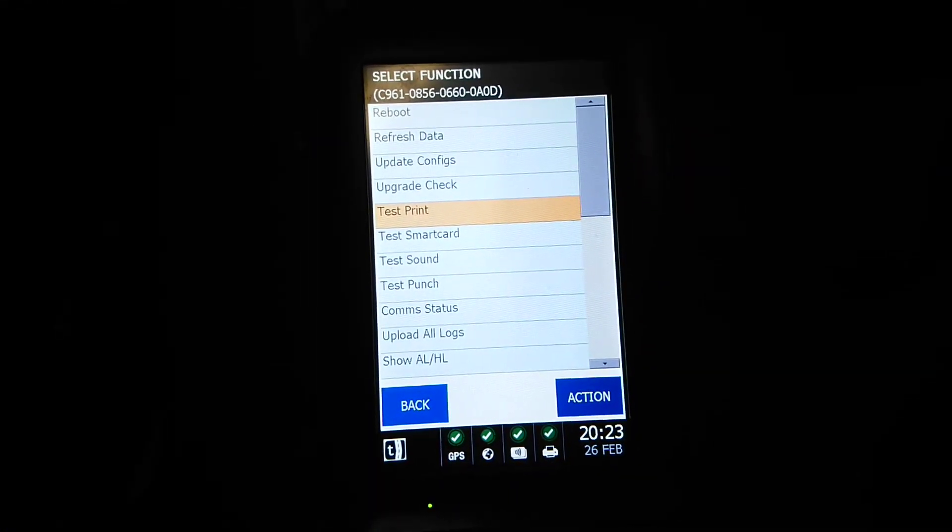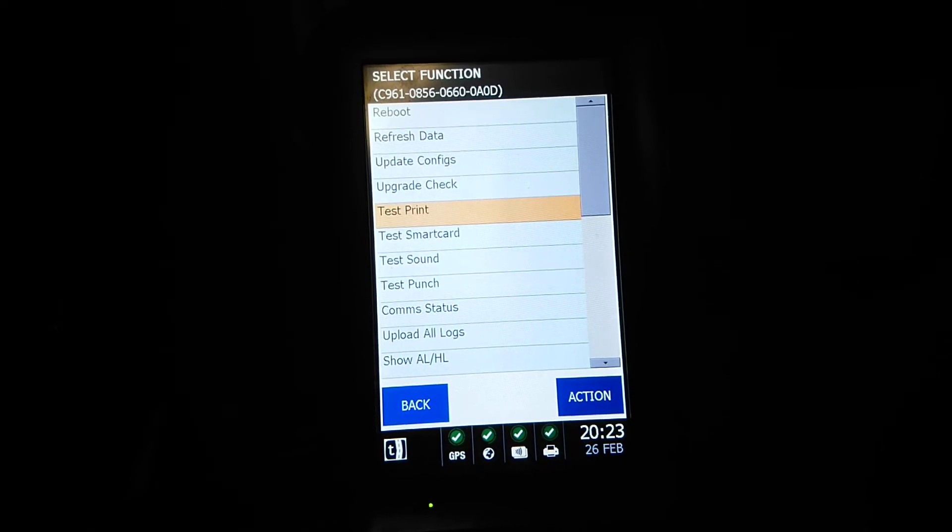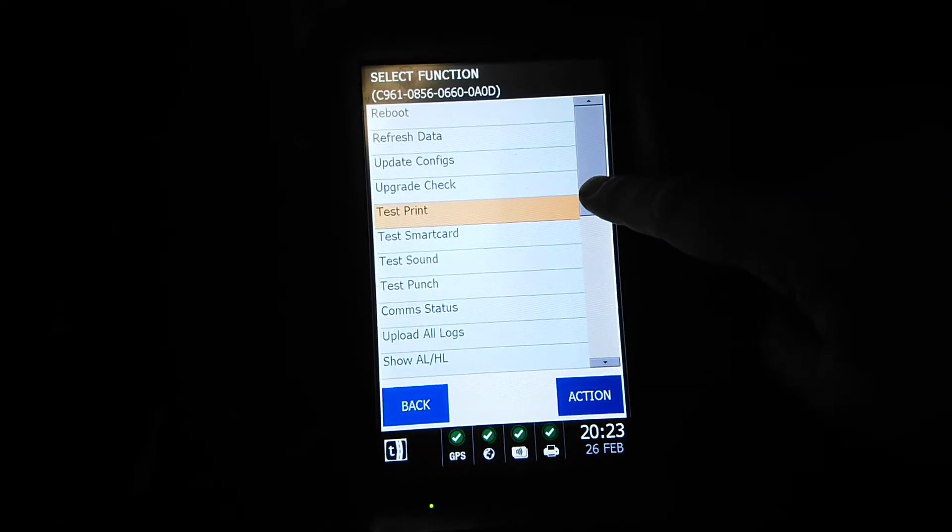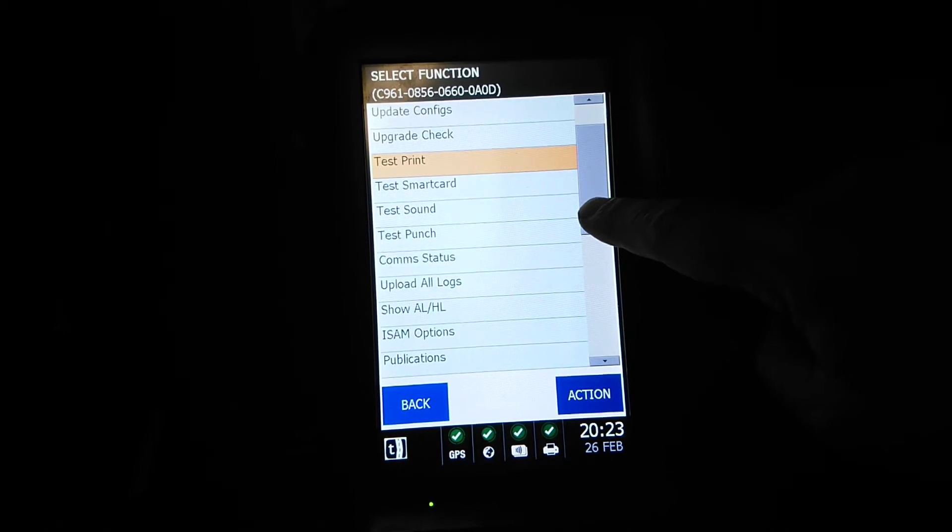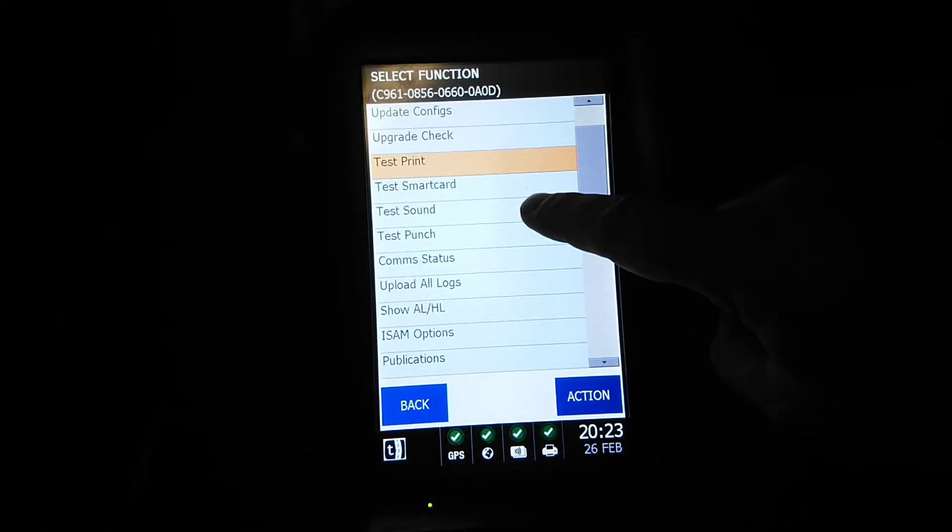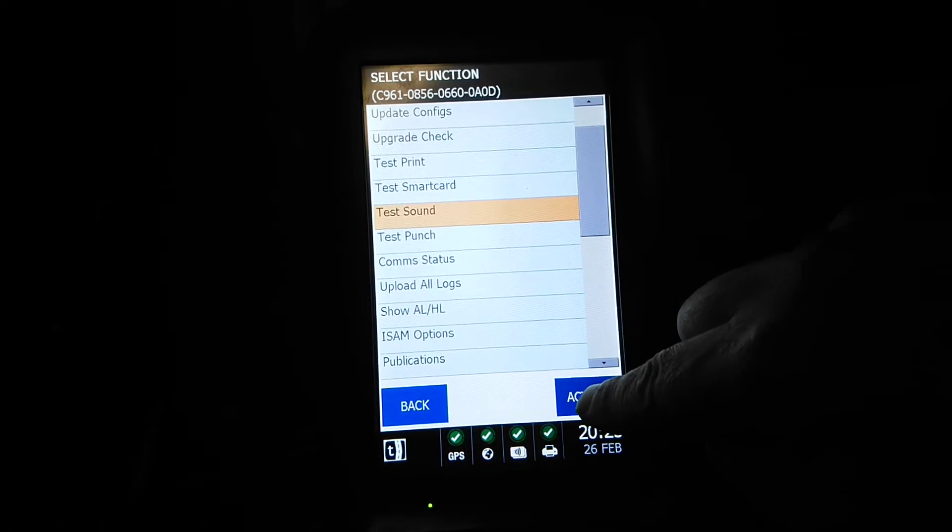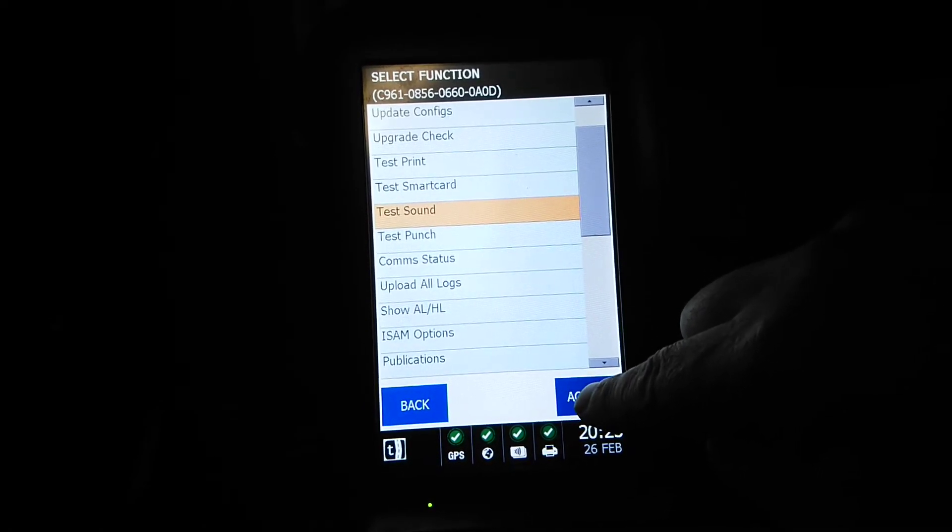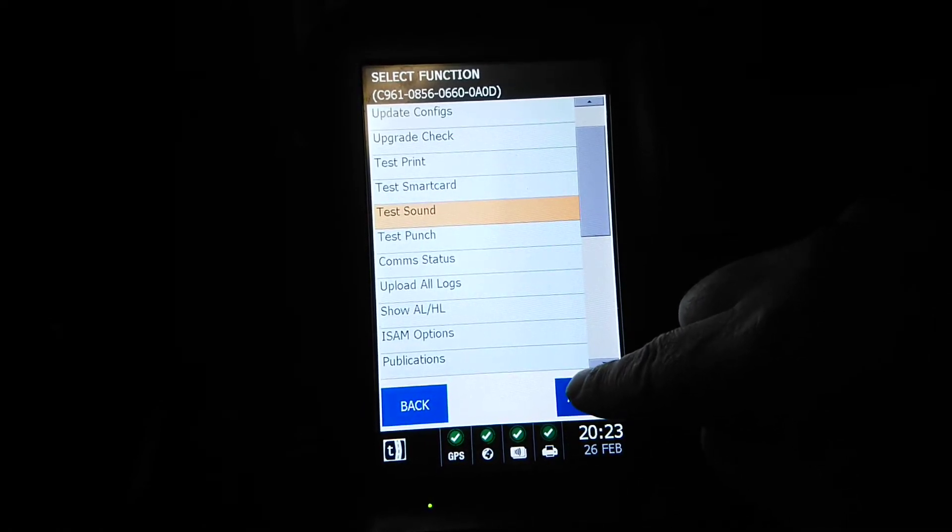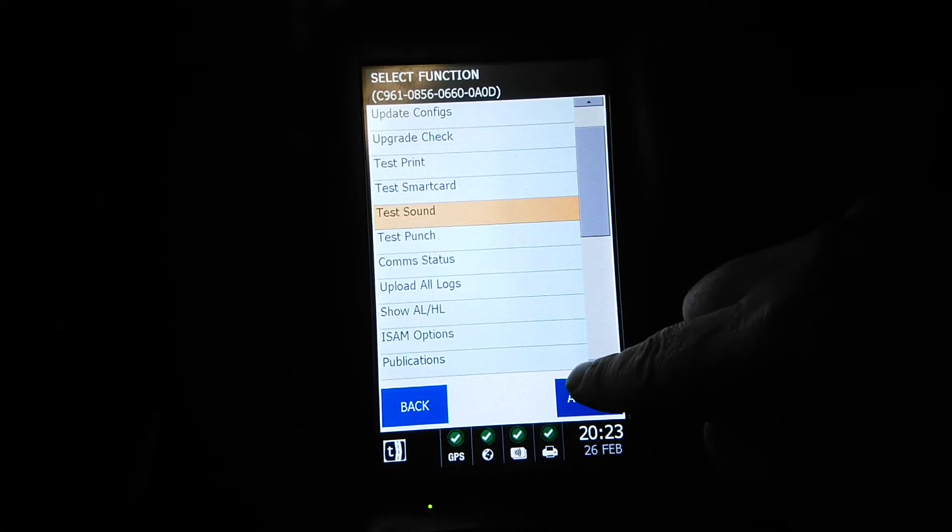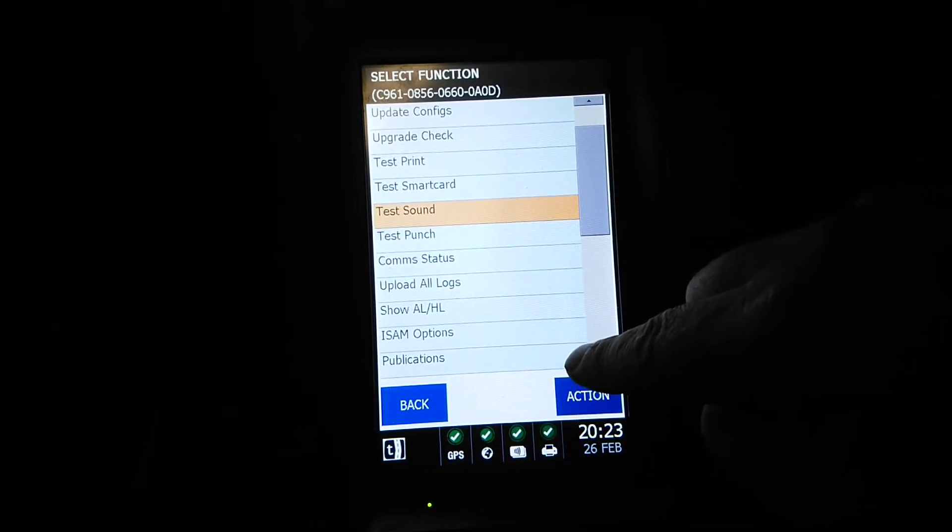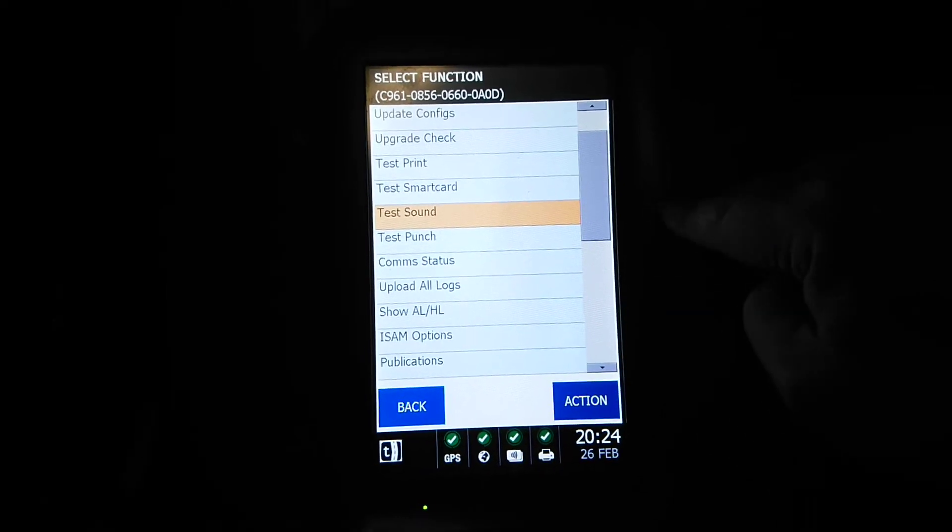So we'll move on. Smart card test, sound test, we can do that one. If you ever hear this when you're traveling on the bus, this is basically the driver receiving a message to read. It could be anything from do you want to do overtime to warning you that there is a road closed due to some kind of incident.